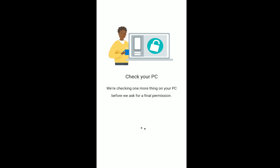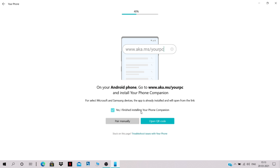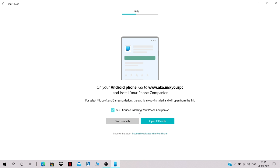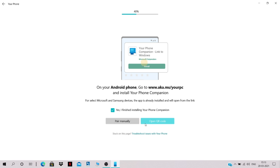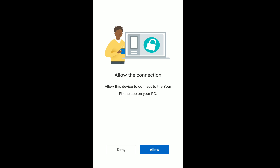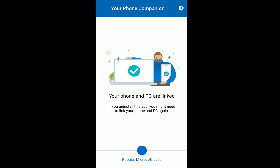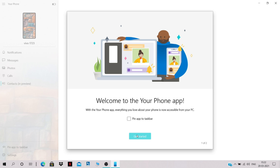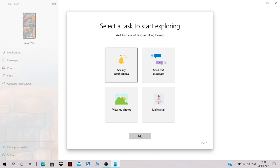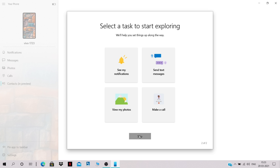Give permission for running in the background to finish linking. On your PC, click Continue. You can pair using a QR code or manually — I'll click 'Pair manually'. Allow this device to connect to the Your Phone app on your PC by clicking Allow. Once done, click 'Get Started'.